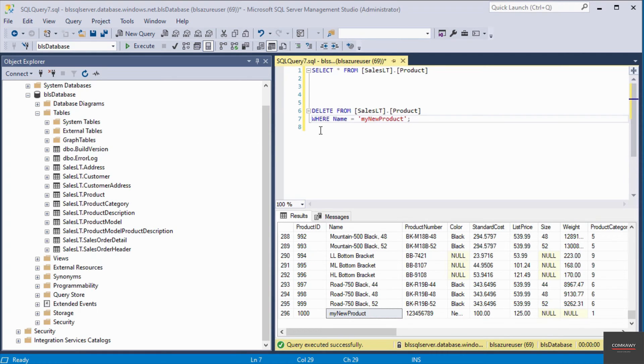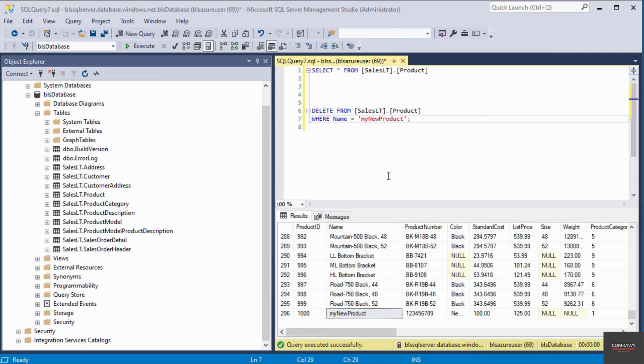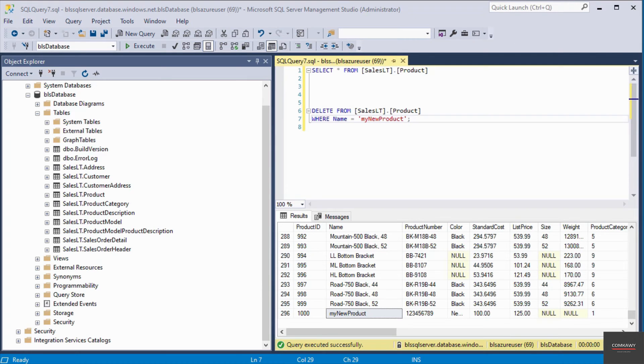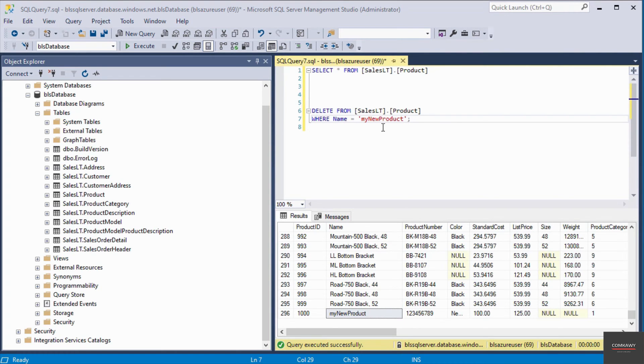On line number seven, we have to use the WHERE clause as a filter so that it doesn't delete all the records from the table. It's only going to delete records that match the criteria I have set in the WHERE clause. On line number seven, I'm saying only delete records where the name column has a value of my new product.